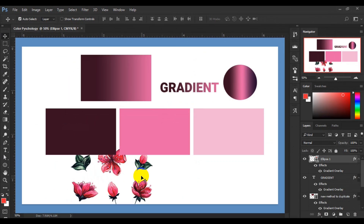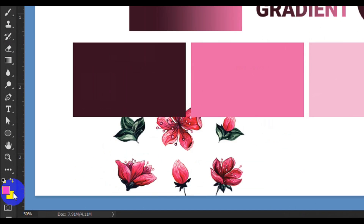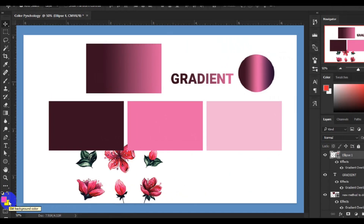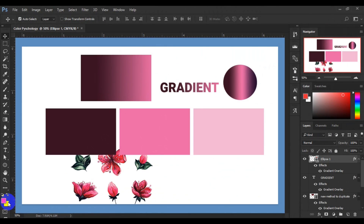This is how you play around with color in Adobe Photoshop as far as color psychology is concerned. Next, let's quickly take a look at how we understand the foreground color and background color.